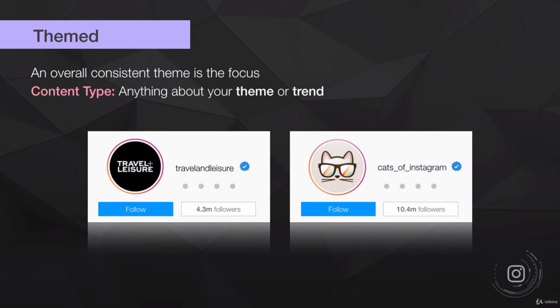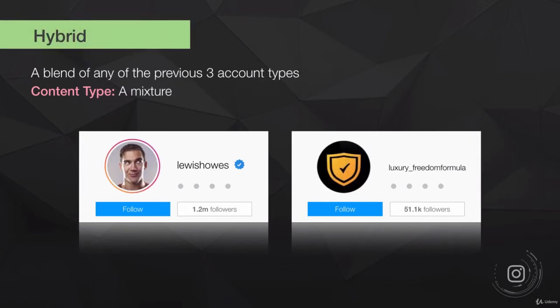The third type is a themed account, where an overall consistent theme is the focus. For example, Travel and Leisure is themed around holidays and destinations — it's not specifically a business or personal account, just a theme people enjoy. Cats of Instagram is another good one: it's not a business, but it's around something well-liked. People want to see cute cats, and the content stays specifically around that theme.